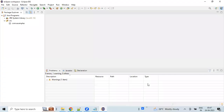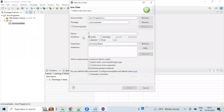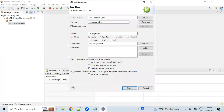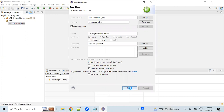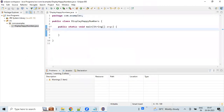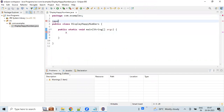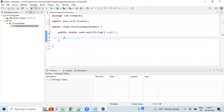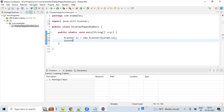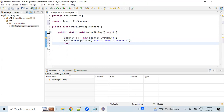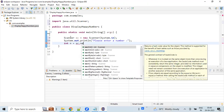Switching back to Eclipse. Creating a new Java class. Selecting the public static main method. Declaring an integer variable and reading data from the input stream.